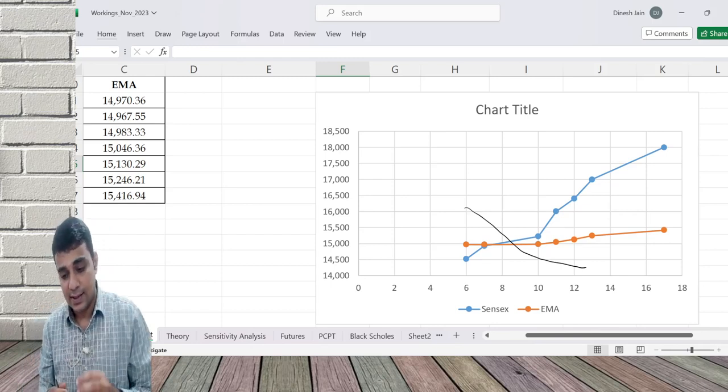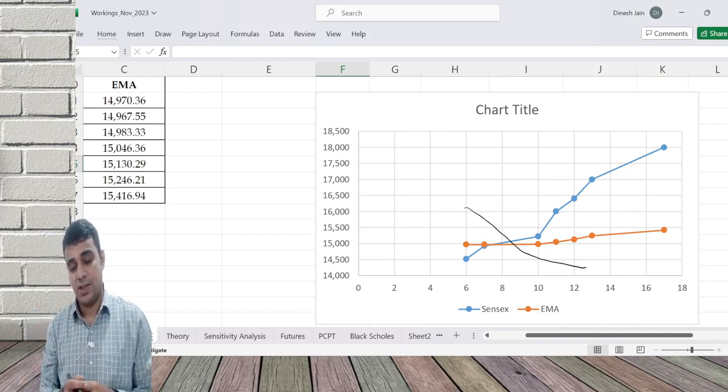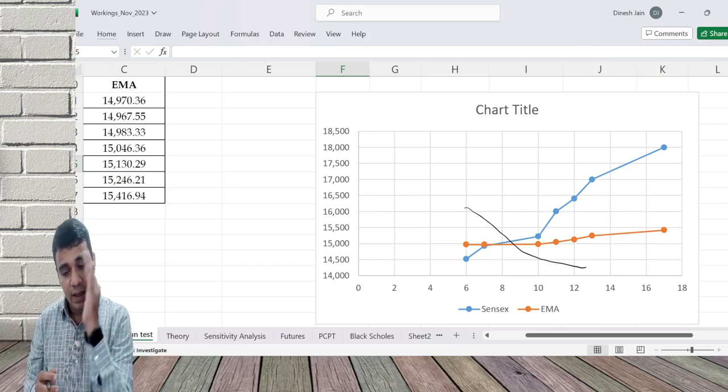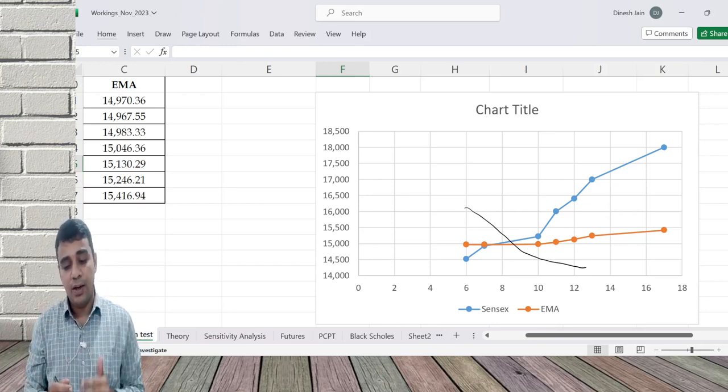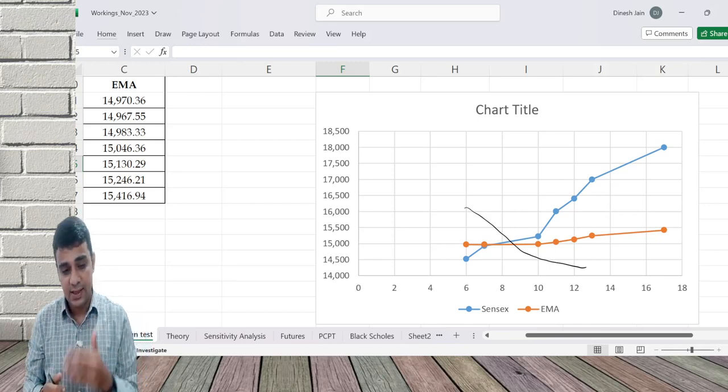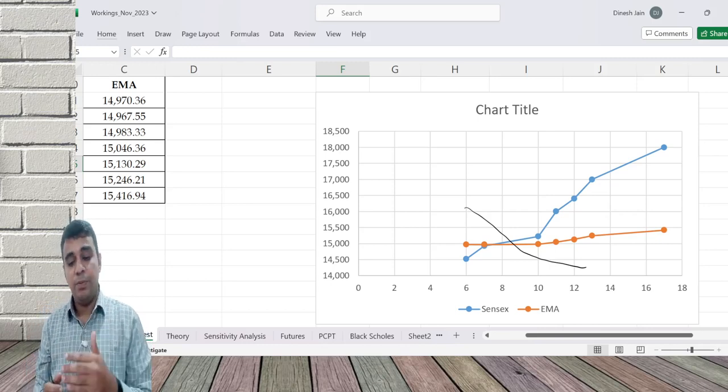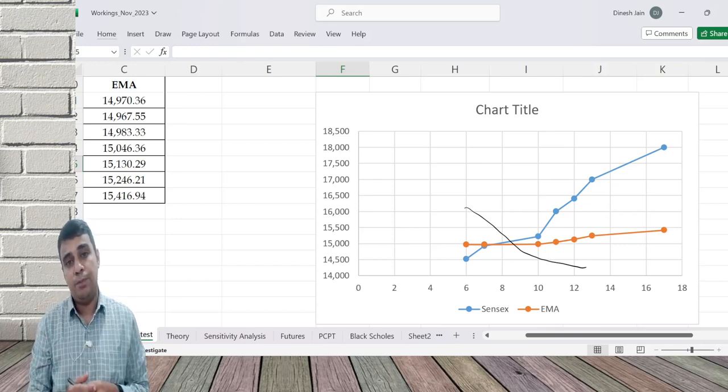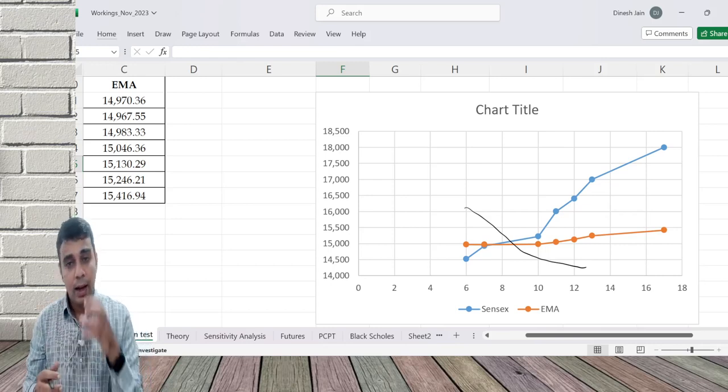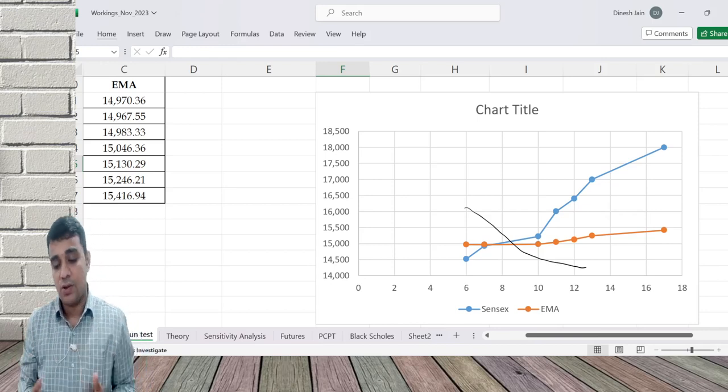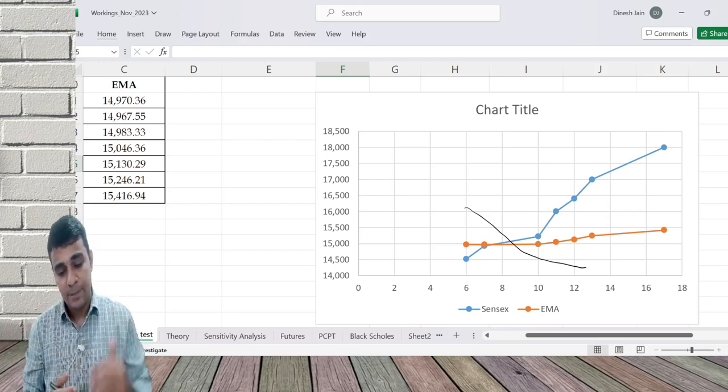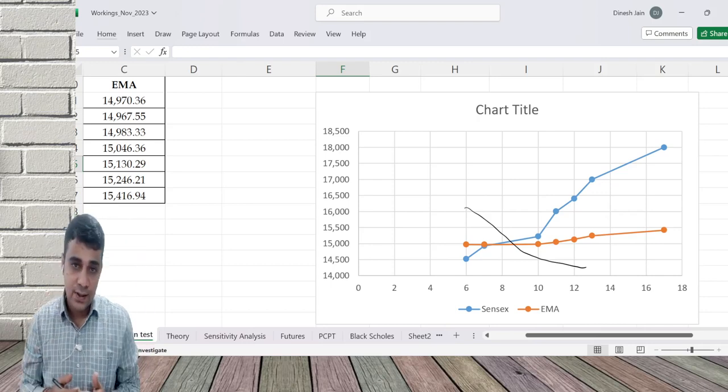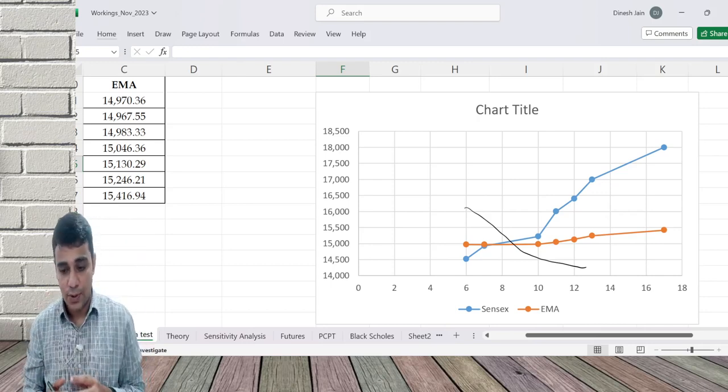So here there is a buy signal which is getting generated. And when it started moving up beyond, it has started going up beyond. There is a signal which has come which indicates that ideally people should go ahead and buy, people should go ahead and buy this security or invest in stock market. When it is cutting from the down, it is a buy signal. When it's cutting from the top, it is a sell signal. That is what EMA is all about.